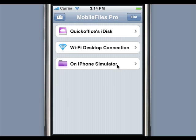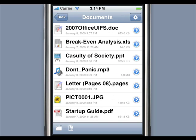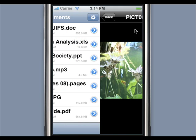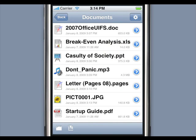Mobile Files Pro is capable of viewing many different file formats, including Word, Excel, PowerPoint, PDF, iWord, MP3 audio, images, and web pages.